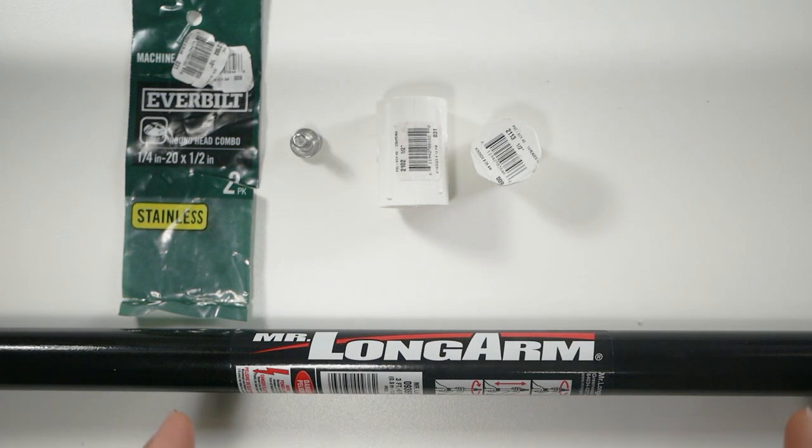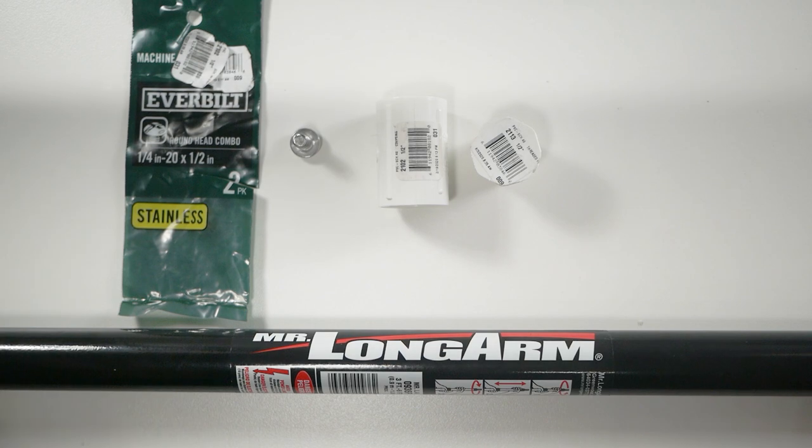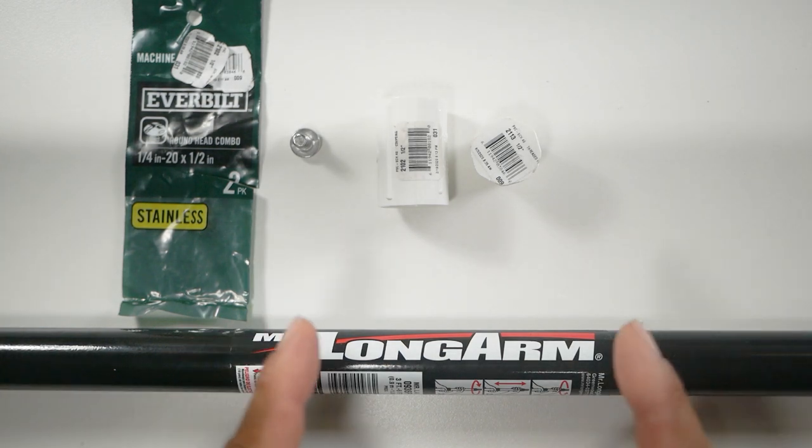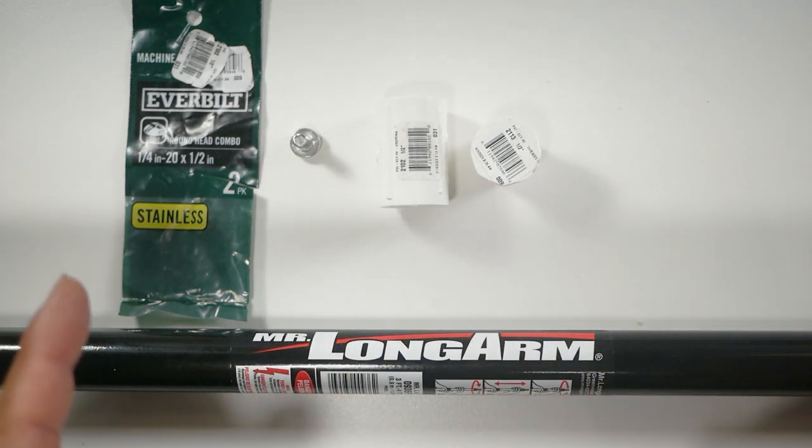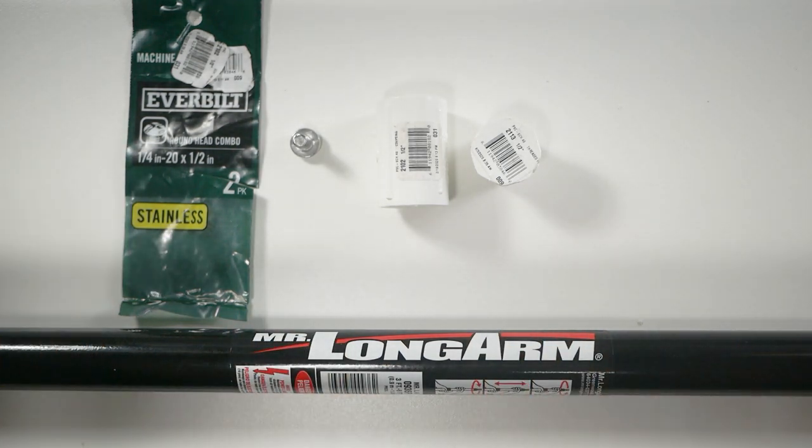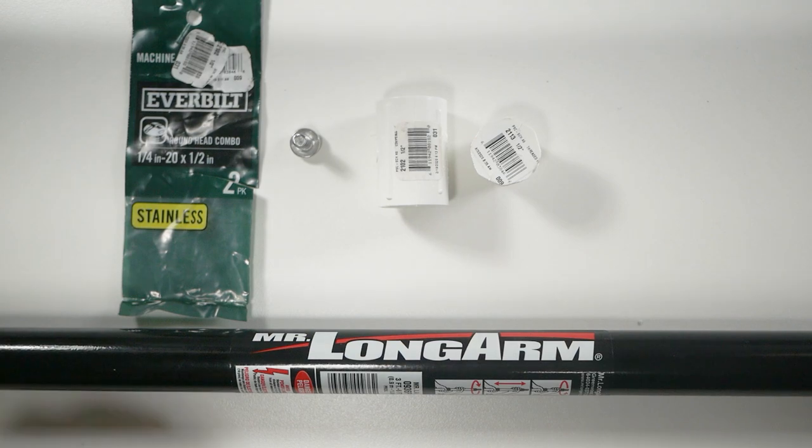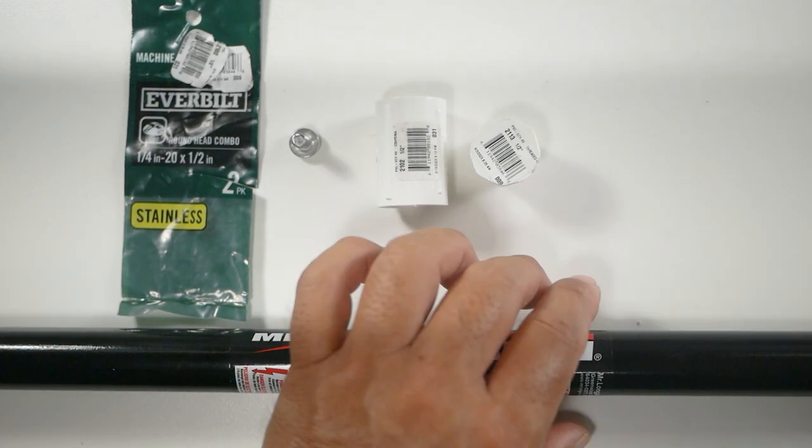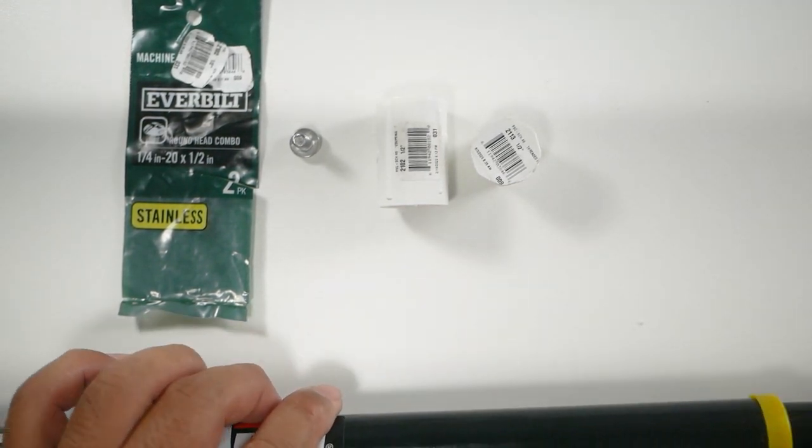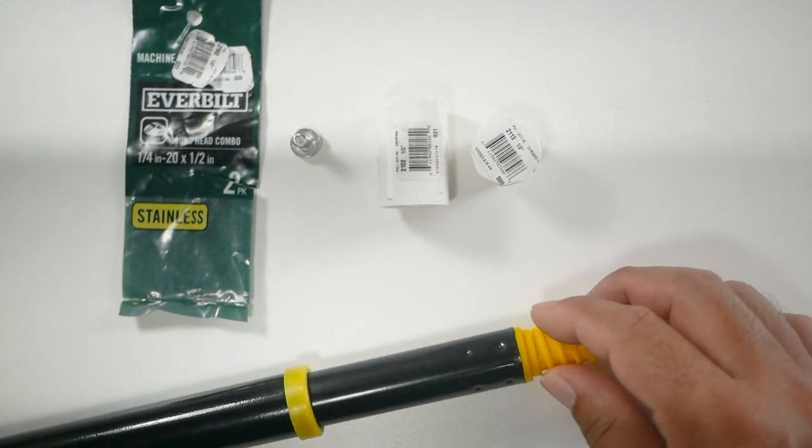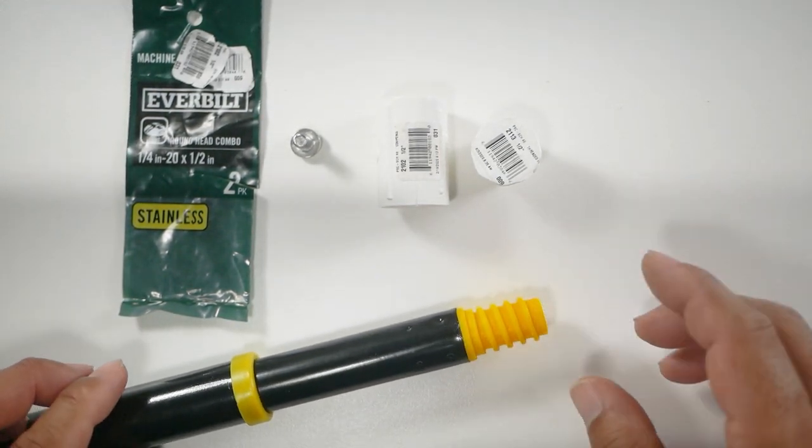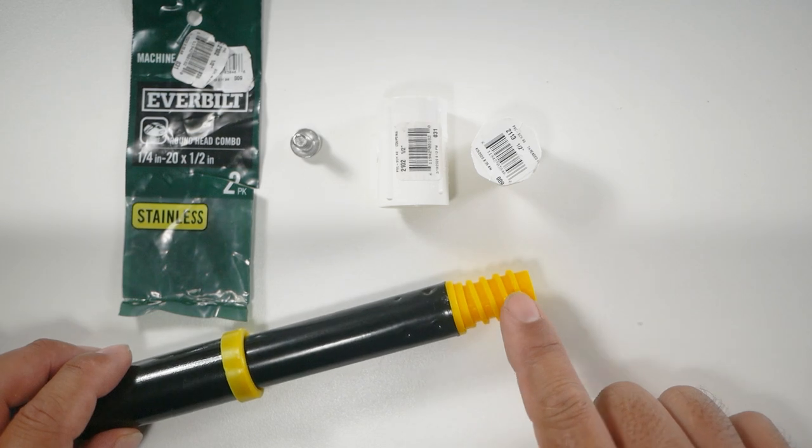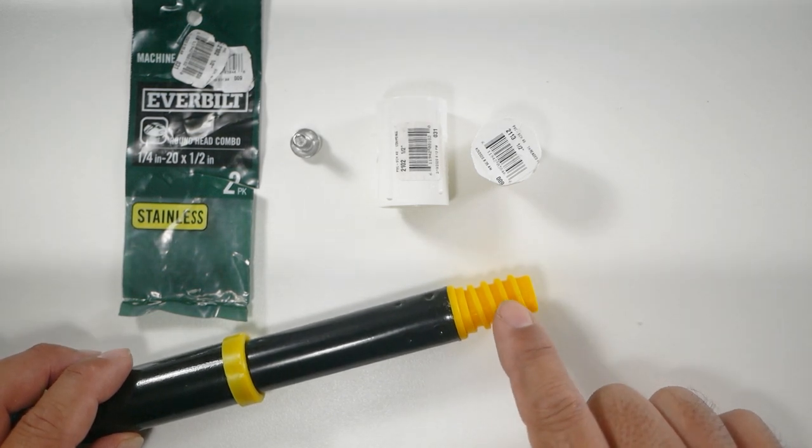This version is a three-foot collapsed and then six-foot extended. The important part regardless of which kind of stick you get is to make sure that it has this threaded end.